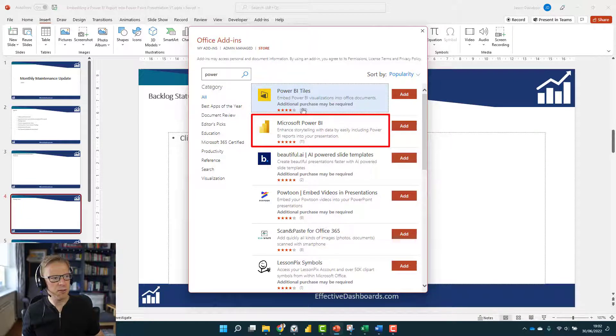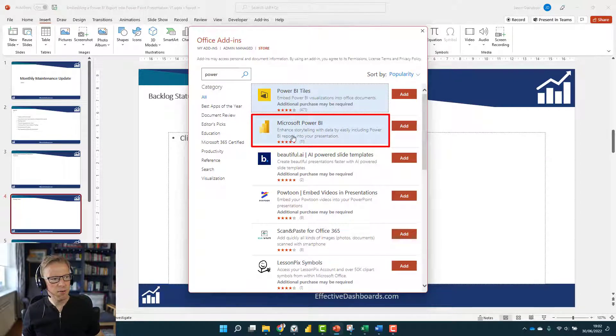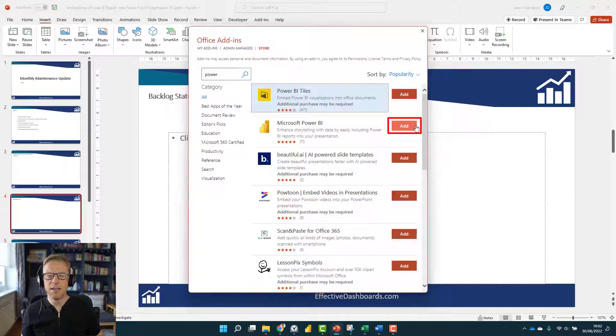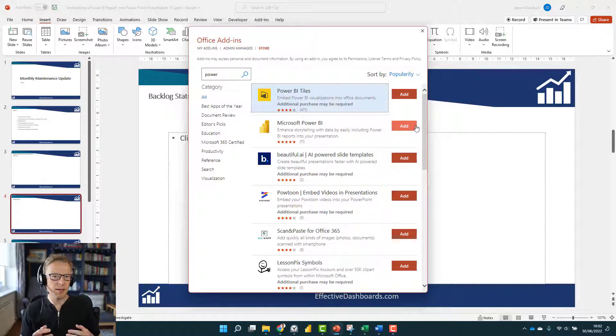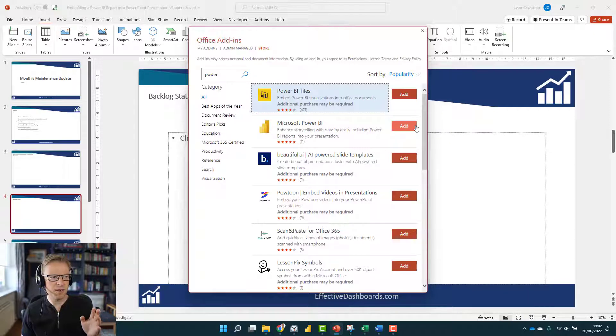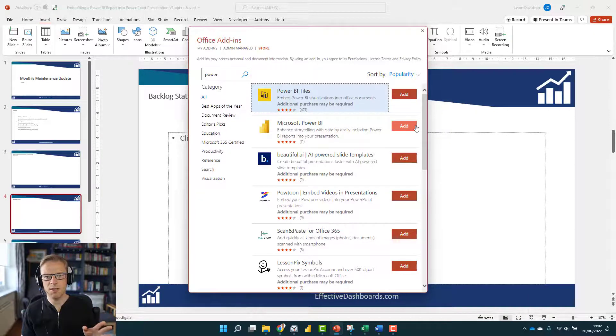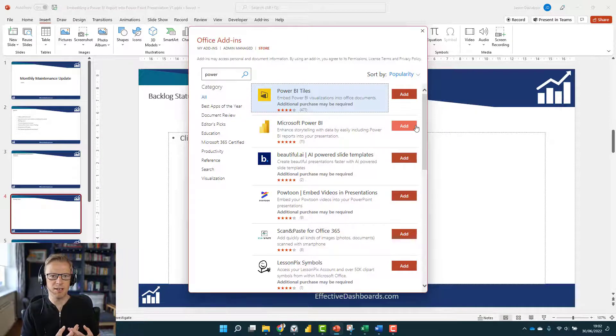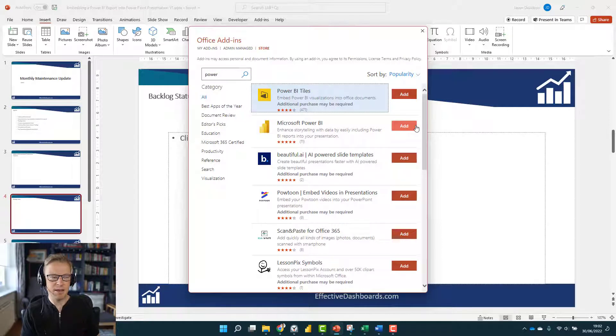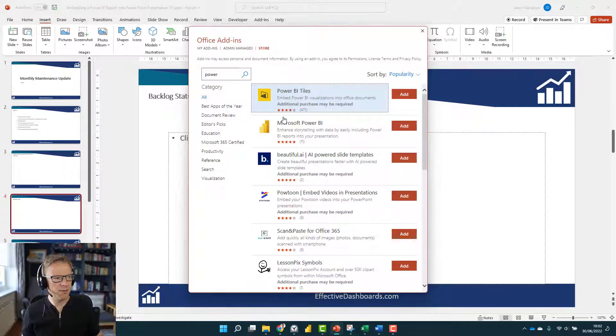The add-in that we're looking for is Power BI. We'll search for that. It's this one here, not Power BI tiles because you've got to pay for that. This is the one you definitely want, and then you just add it in. You might need to contact your admin if you're in a large corporation, but mine is open and ready to go.